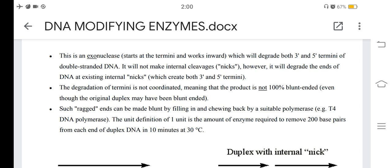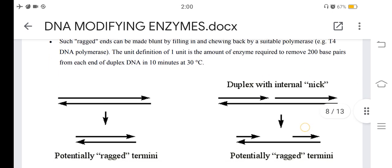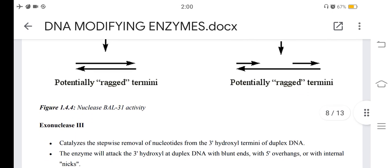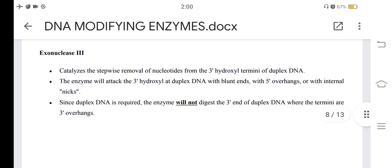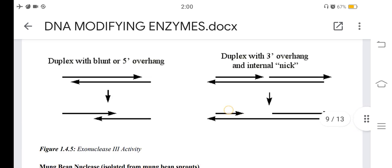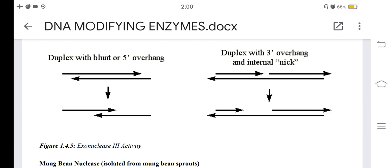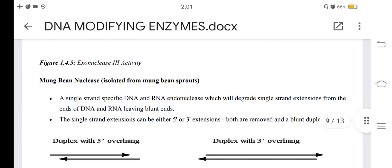One unit of BAL31 is defined as the amount of enzyme required to remove 200 base pairs from each end of duplex DNA in 10 minutes at 30°C. Exonuclease III catalyzes the stepwise removal of nucleotides from the 3'-hydroxyl termini of duplex DNA. The enzyme will attack the 3'-hydroxyl of duplex DNA with blunt ends, 5' overhangs, or internal nicks, but will not digest the 3' end of duplex DNA where the termini are 3' overhangs.